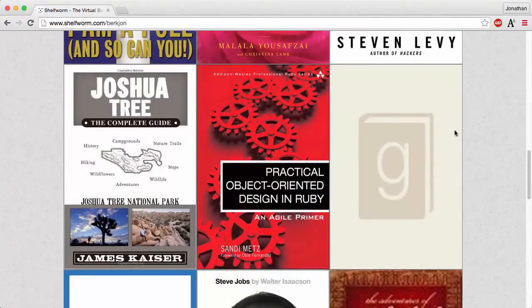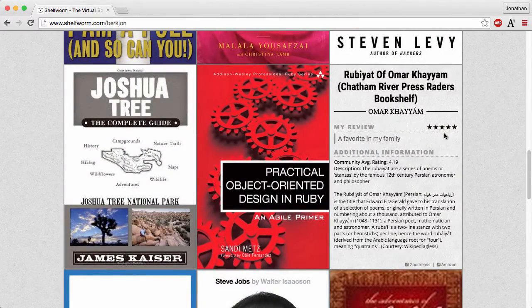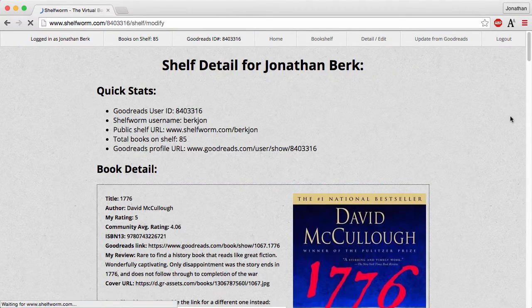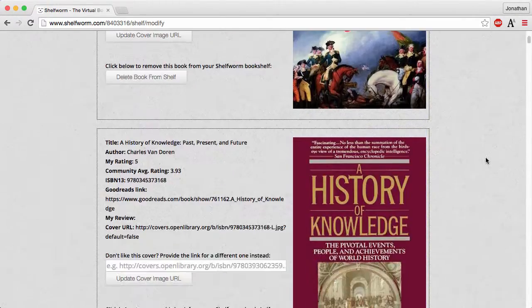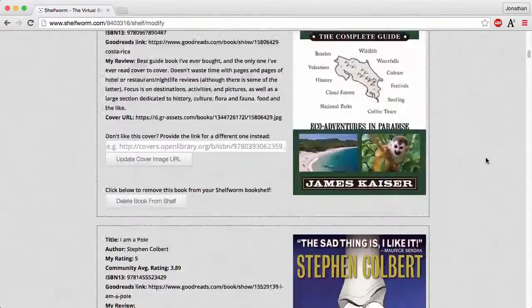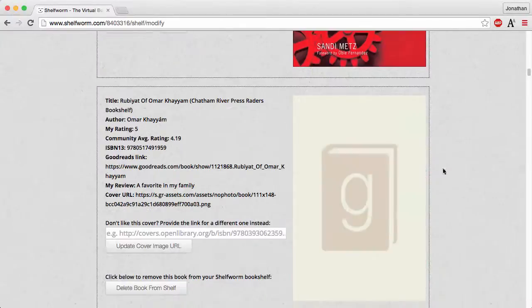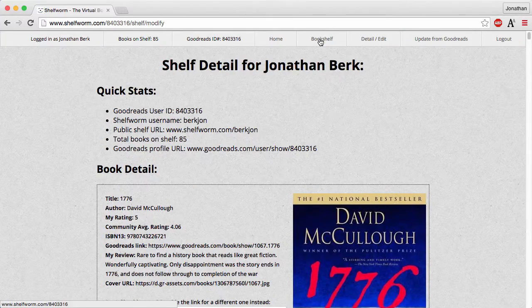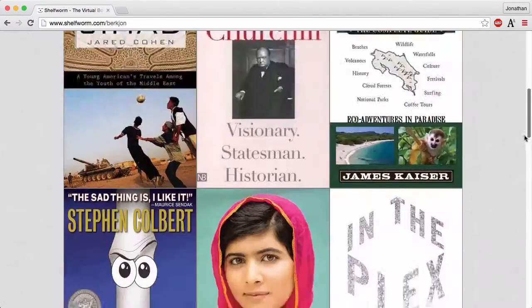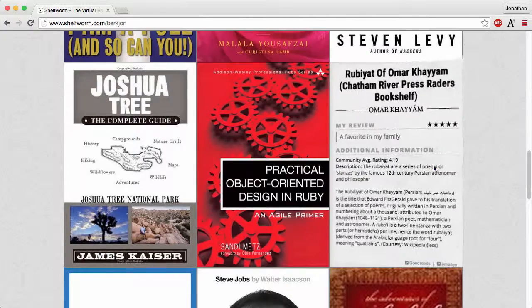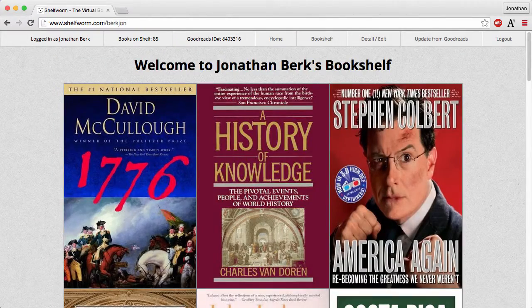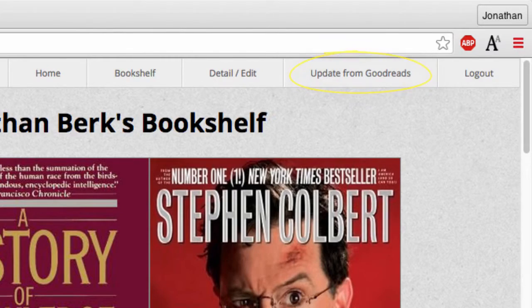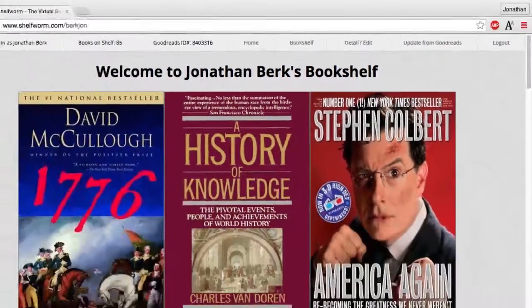Occasionally Shelfworm won't be able to find a good book cover automatically, or you might just want to use a different one, in which case you can update it or delete the book entirely from the details and edit page. Here we're going to add a new cover to the Rubaiyat by Omar Khayyam and get rid of the placeholder from Goodreads. When you make new additions or changes to your books on Goodreads, simply click the Update from Goodreads button at the top of the page and the new information will be loaded into your bookshelf.